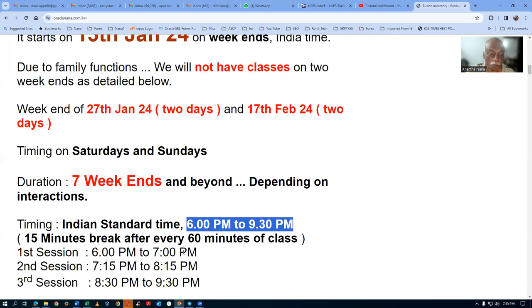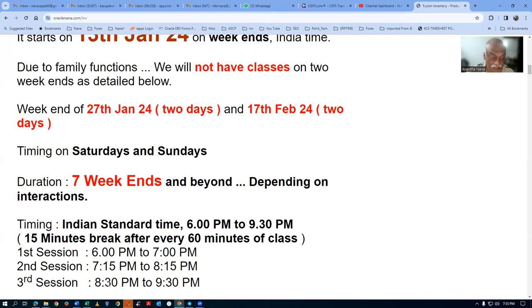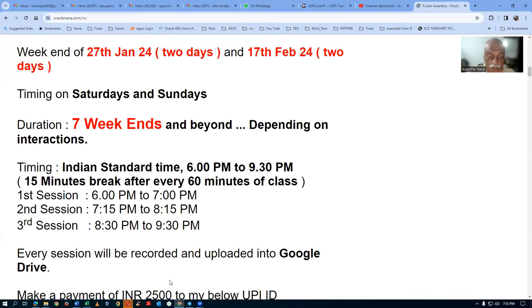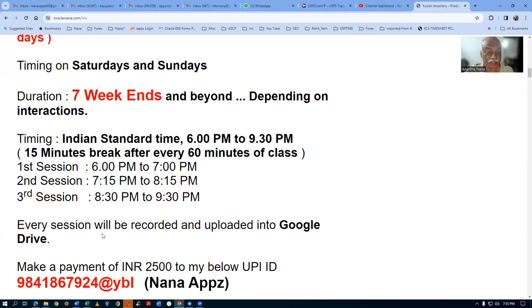Since I'm an old man, after every one hour I need a coffee break. So we have three sessions in a day. Each session will be recorded and uploaded, since you can't listen and remember everything. It will all be uploaded to Google Drive and you can download it.